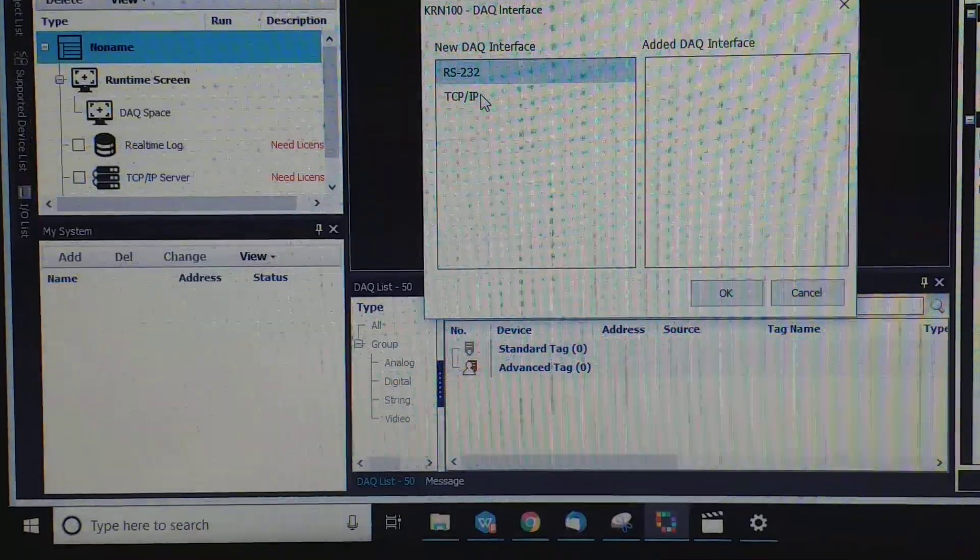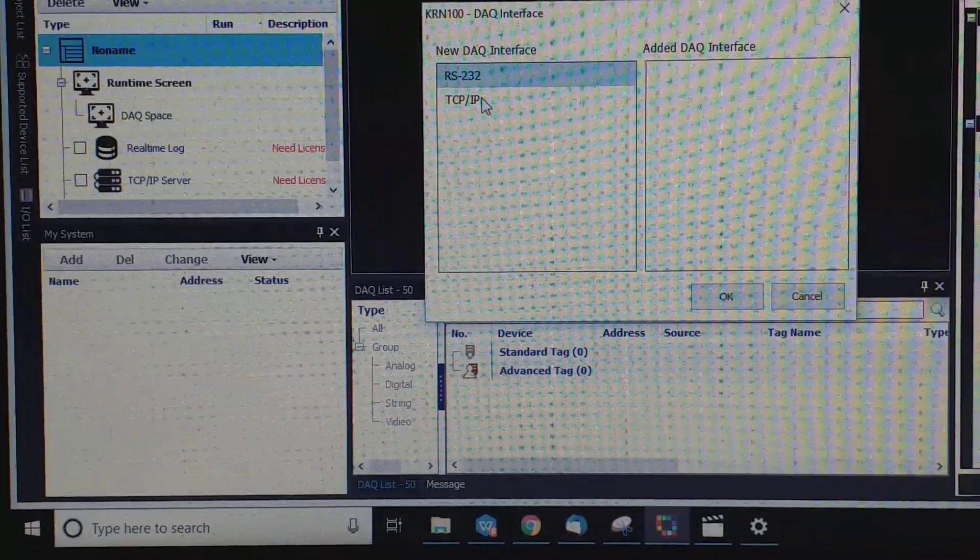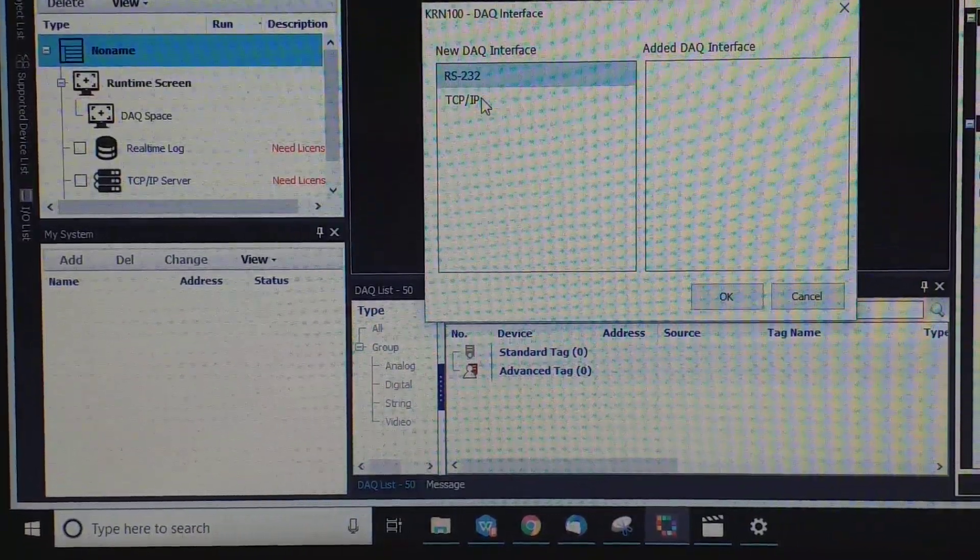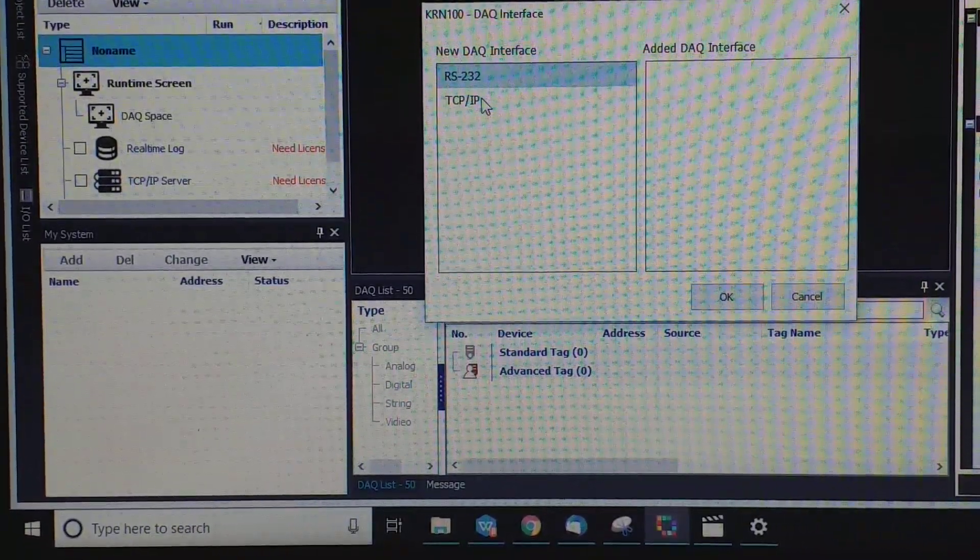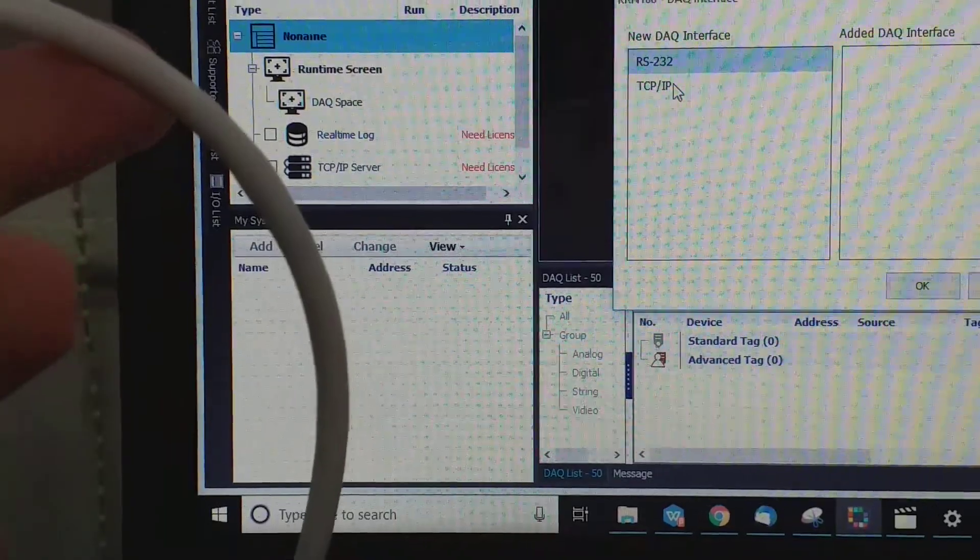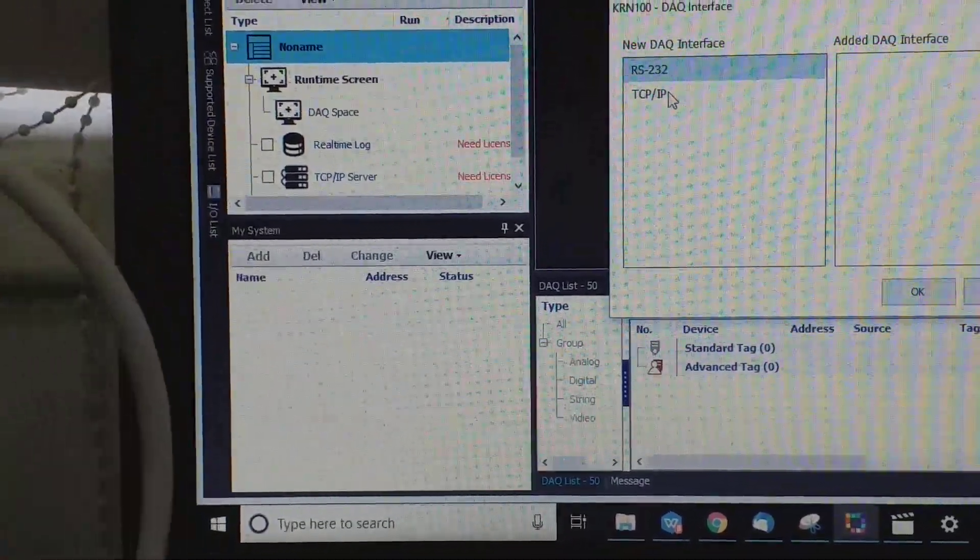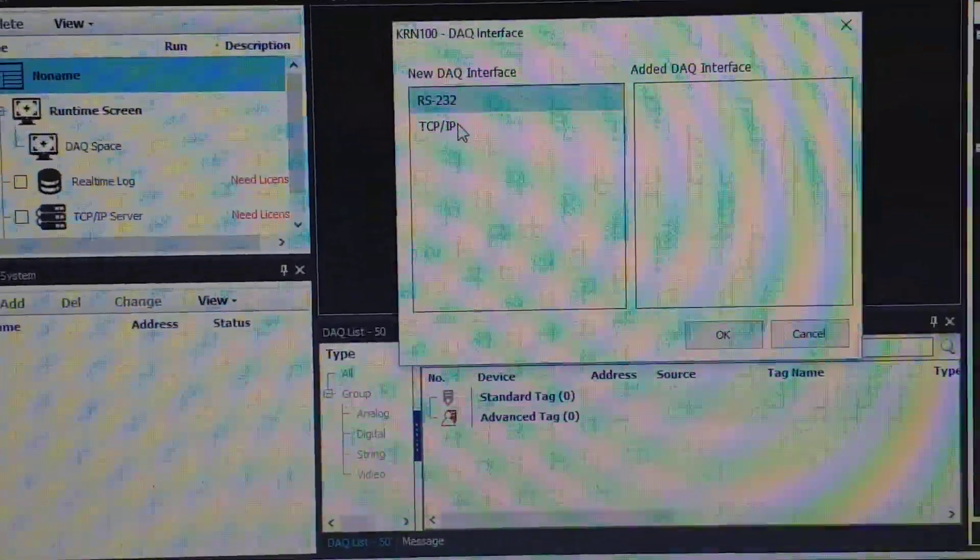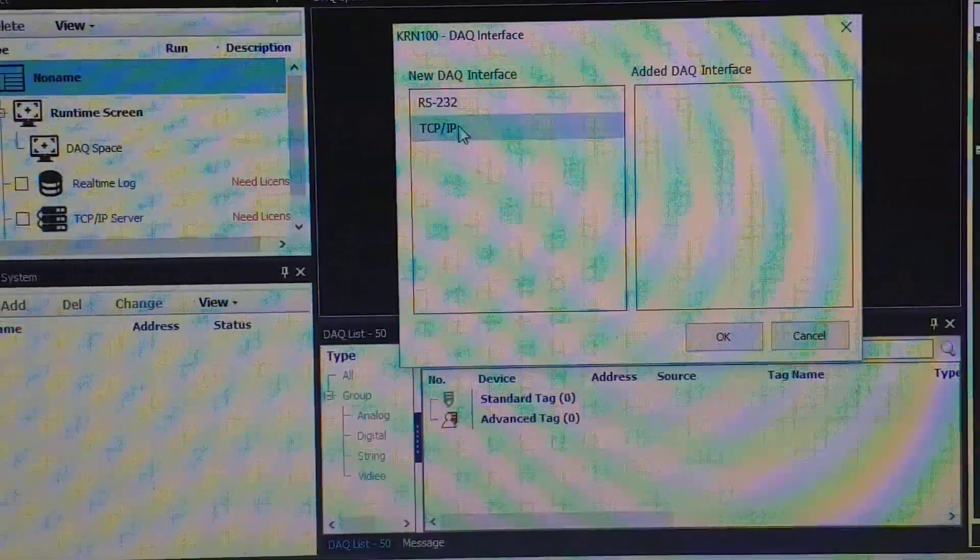Now we use as a TCP IP cable, okay, connection. So you click.